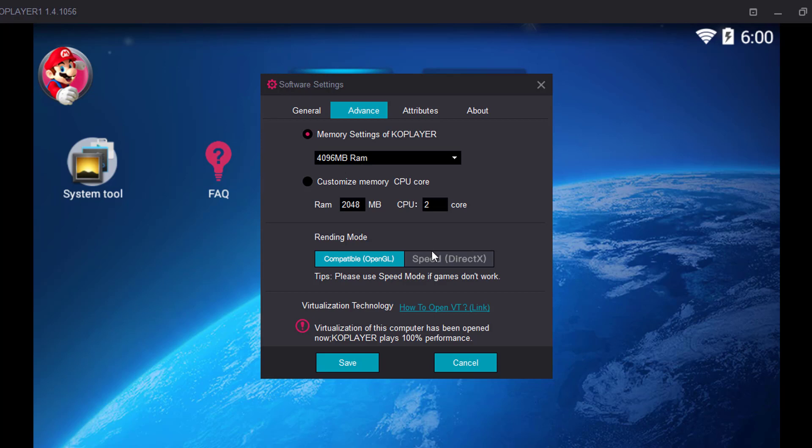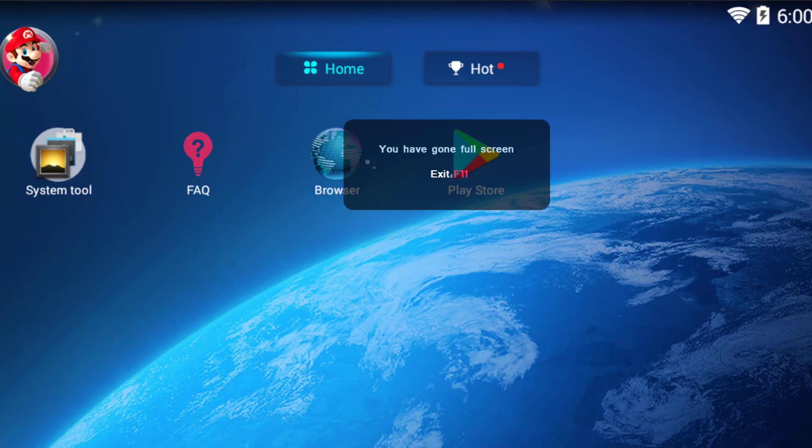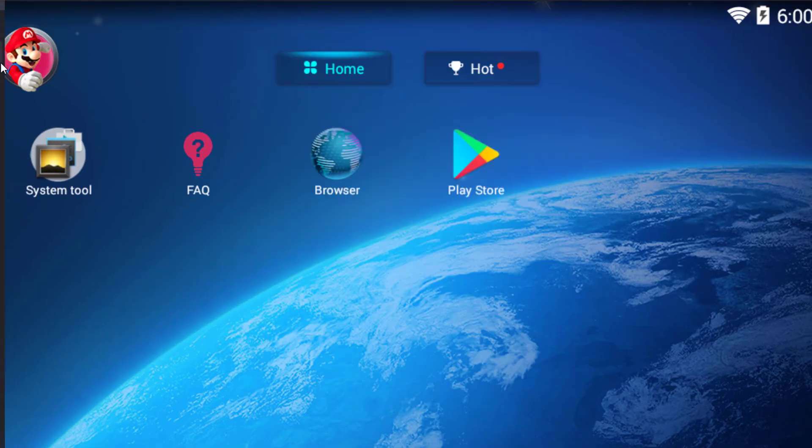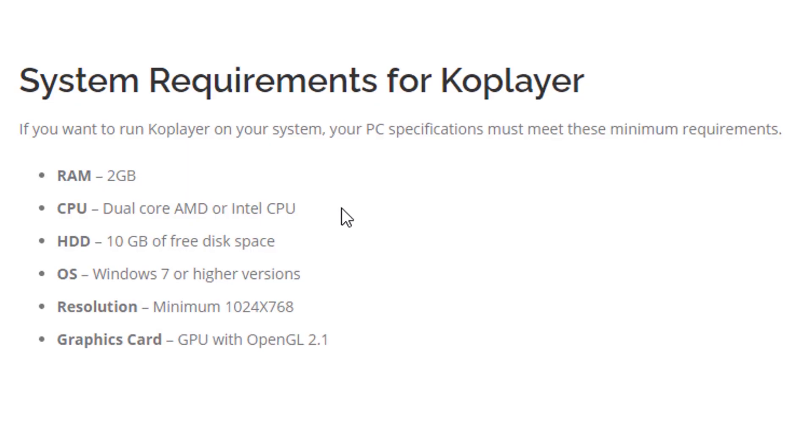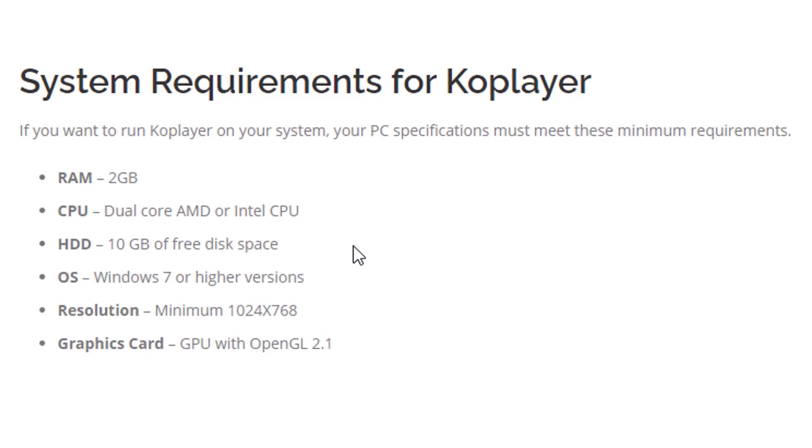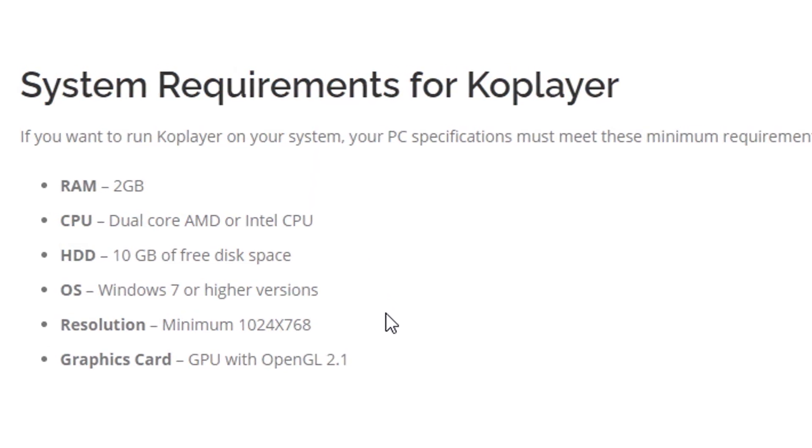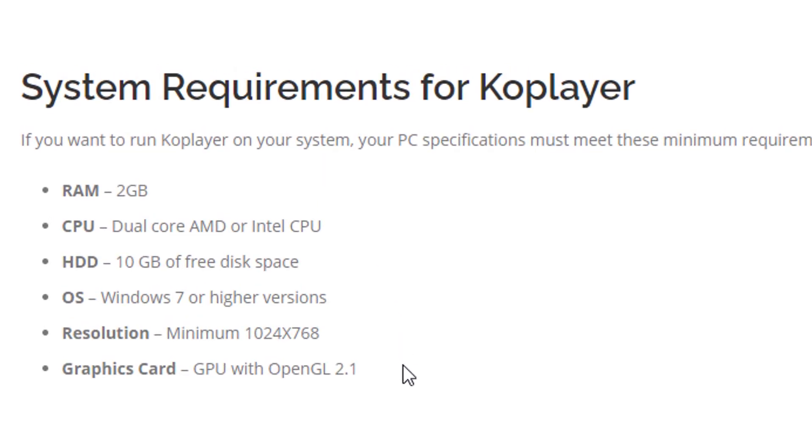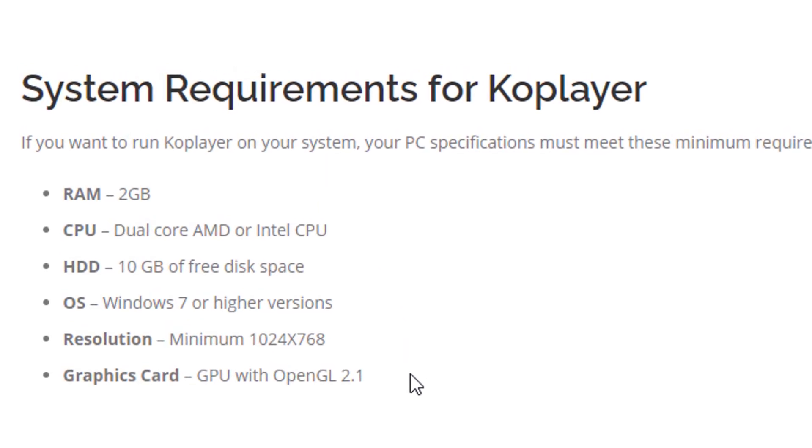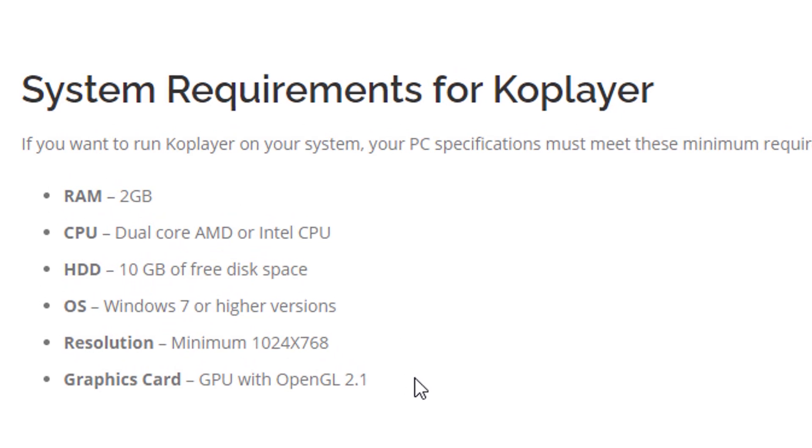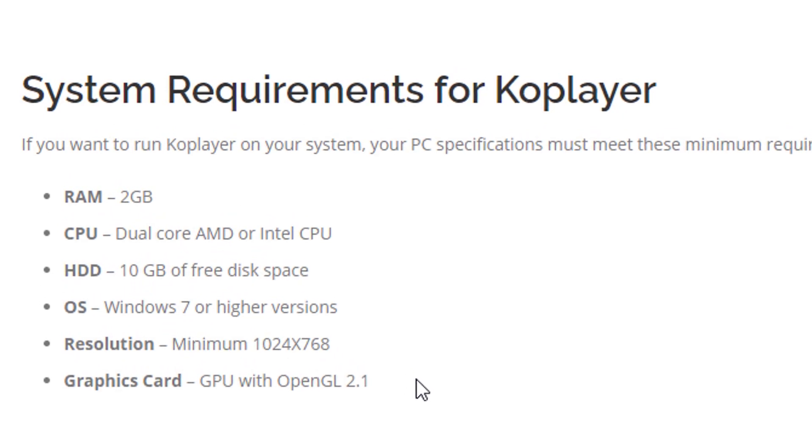If you face any lag while playing any game, you can use speed direct mode. Overall, I would say this is a really great Android emulator for playing Android games. If you want to use KO Player, then you must know about some of the requirements before installation of KO Player on your PC.